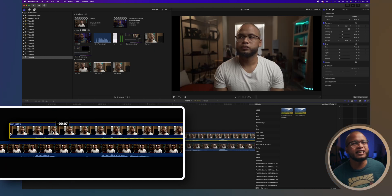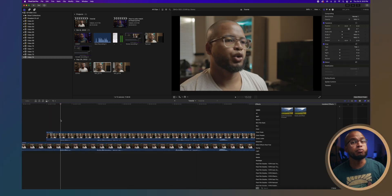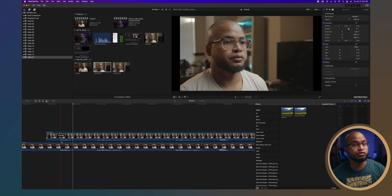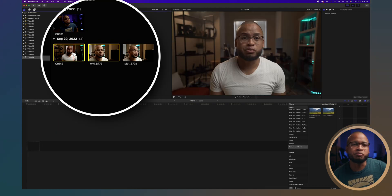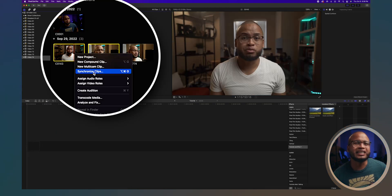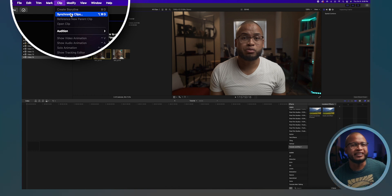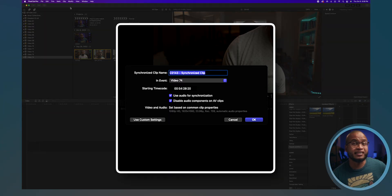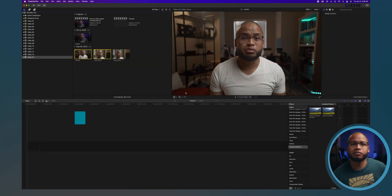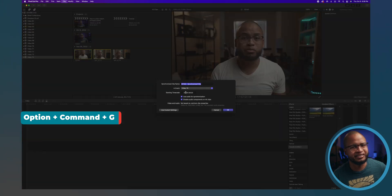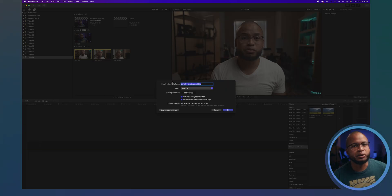The good thing is, Final Cut Pro can do most of the work for you. Select both media clips and right-click or go to Clip up here and select Synchronize, or even better, press Option+Command+G. It's always good to know those keyboard shortcuts. That will tell Final Cut Pro to create a new media.